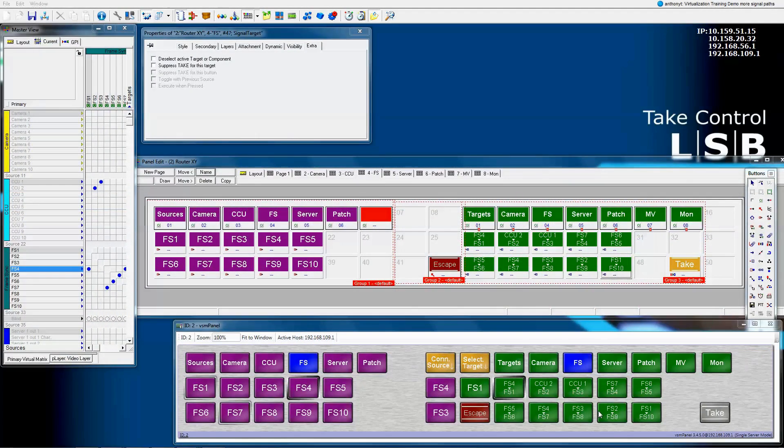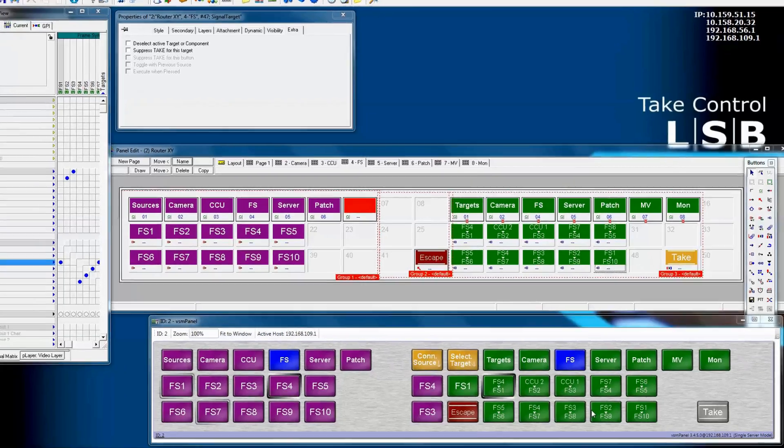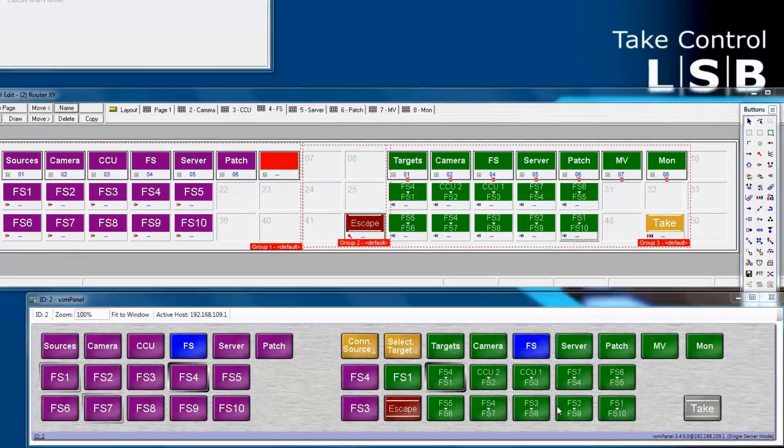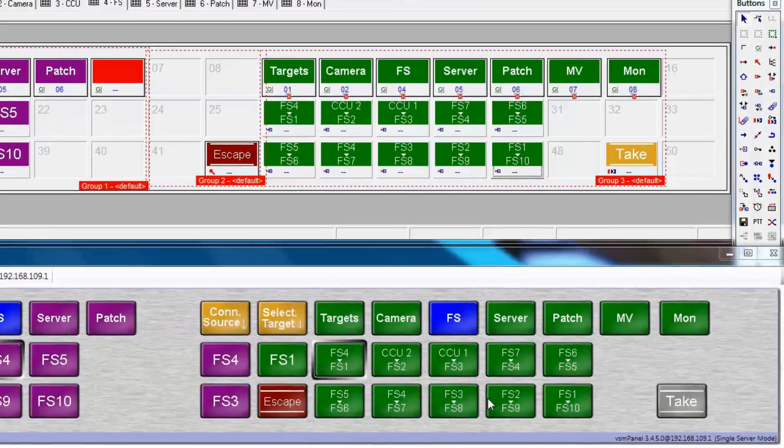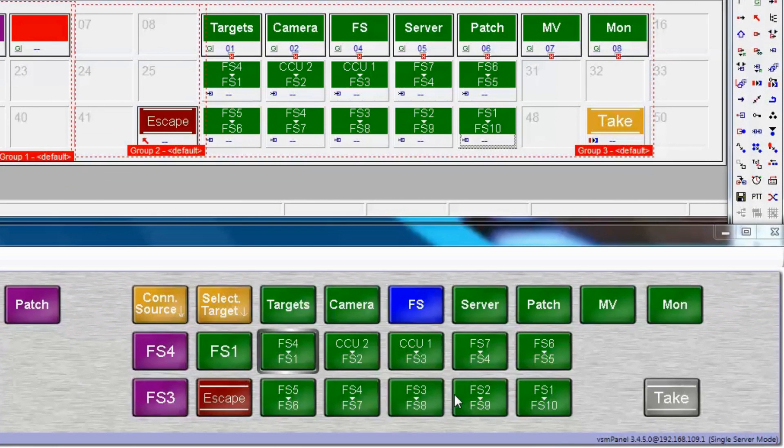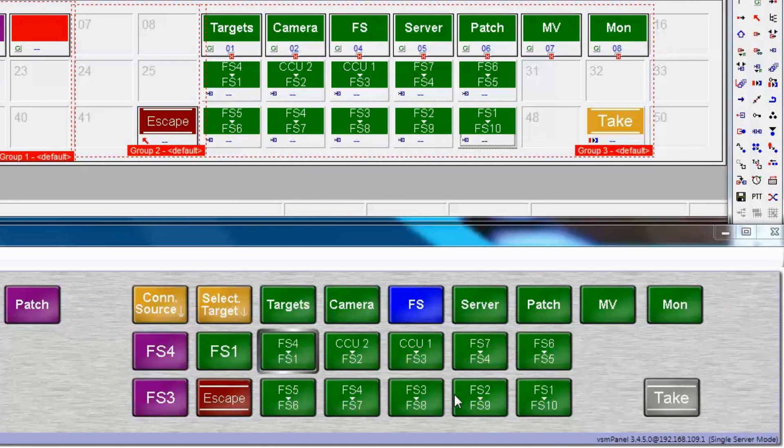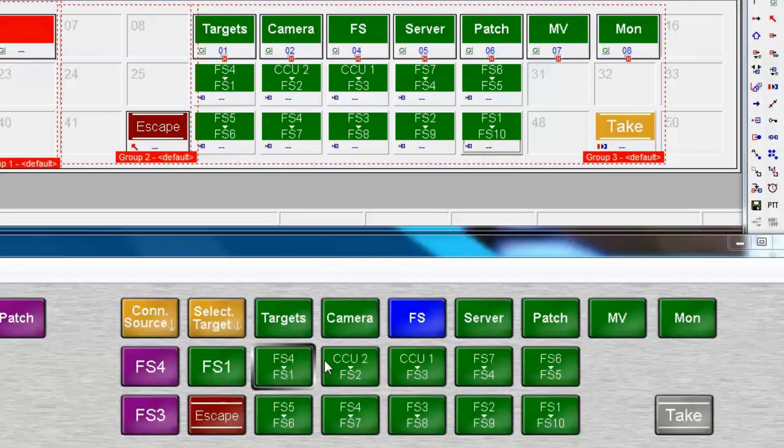What we've created in the last video is how to look at what's going into our frame synchronizers. In other words, what sources are routed into what targets by looking simply at a single page.